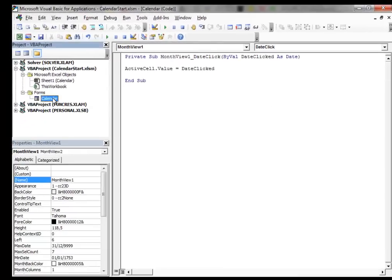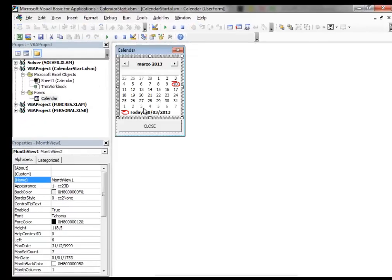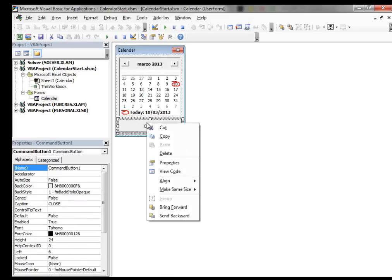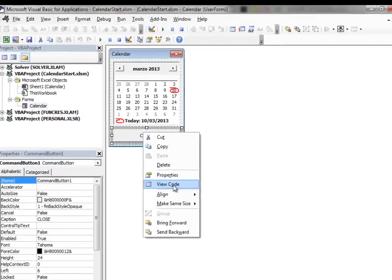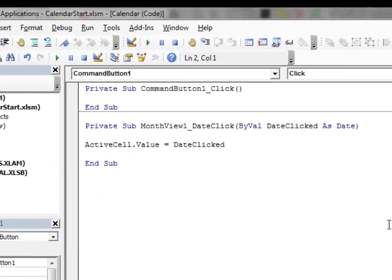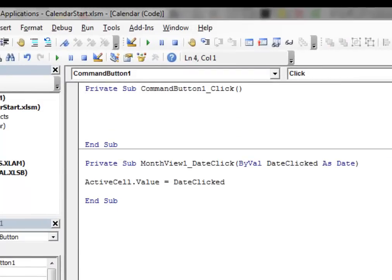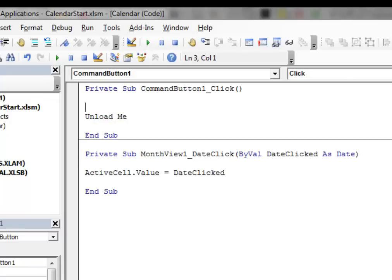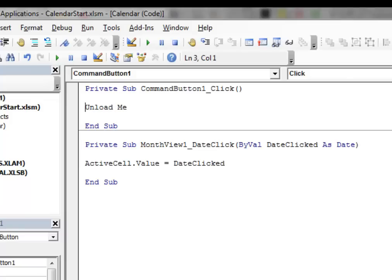Now, we select, we double click on the name of the User Form and then we select the button control. Right click on it, press View Code and then we can type another single line of code. This line will close the User Form when it is open inside the spreadsheet.